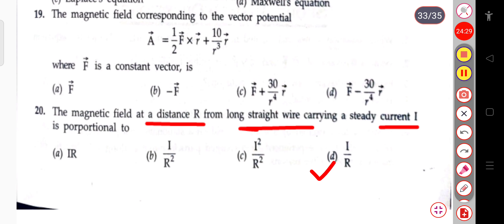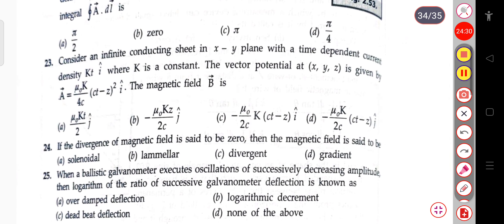The next question: if the divergence of the magnetic field is zero, the magnetic field is said to be solenoidal, laminar, divergent, or gradient. When the divergence of the magnetic field is zero, the magnetic field is solenoidal.